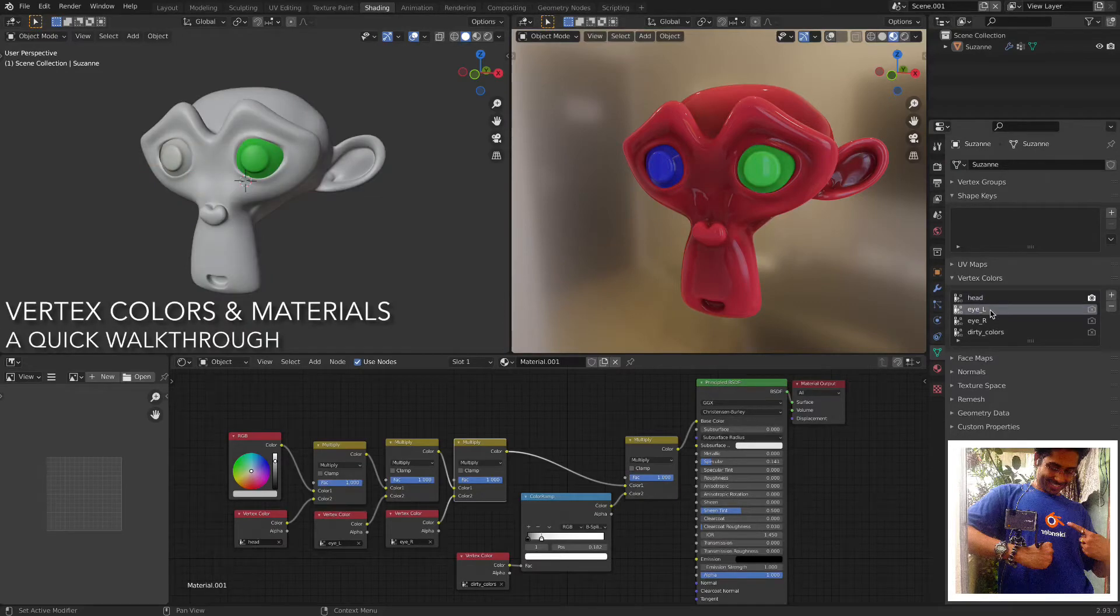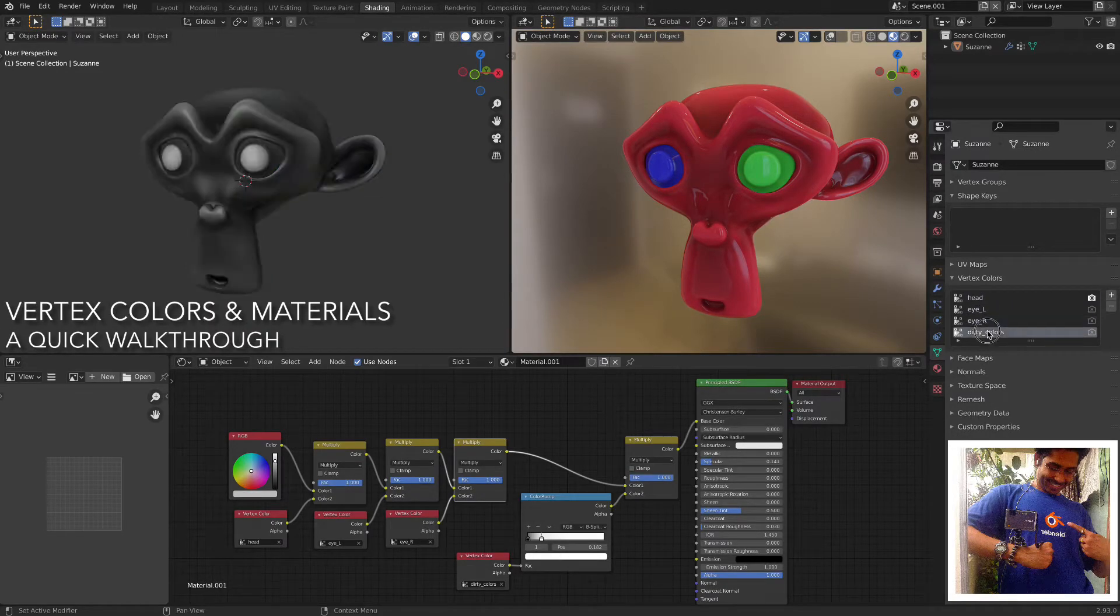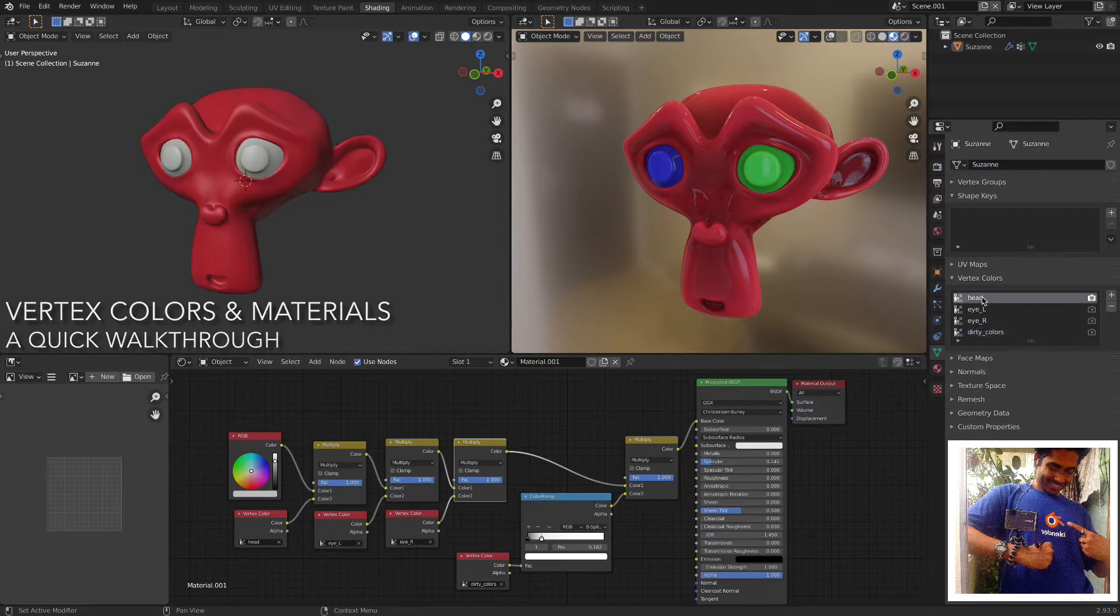Hi, welcome. I created four vertex color layers on the default monkey mesh.